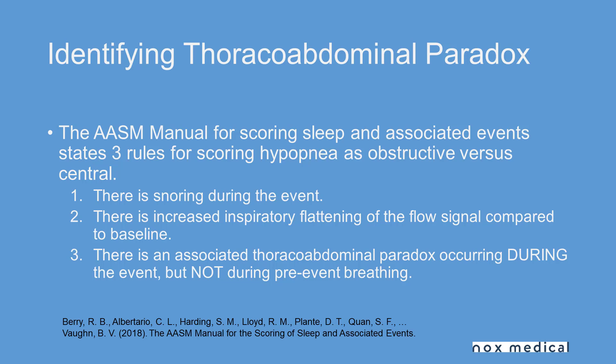The AASM manual for the scoring of sleep and its associated events states that there are three rules for scoring hypopneas as obstructive versus central. This has always been controversial but these rules are pretty straightforward.